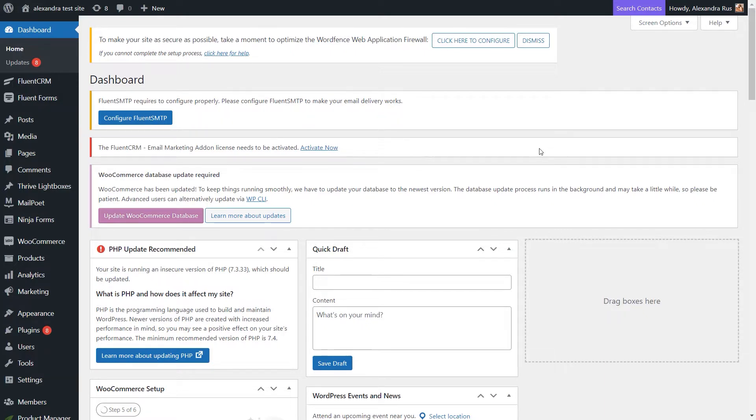Now, with Thrive Ultimatum, you can create such campaigns that are displayed to your website visitors or, if you want, only to certain users based on their actions. In this video, we'll go through the steps of creating and setting up your first Thrive Ultimatum campaign.